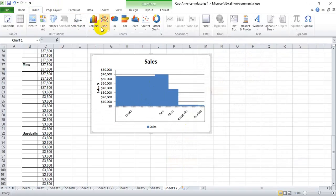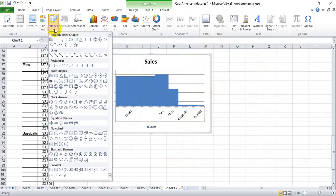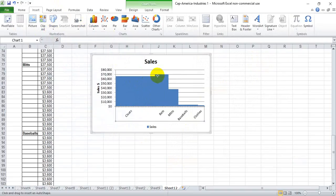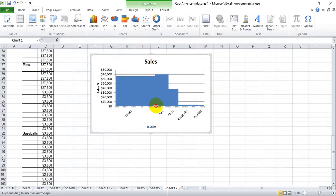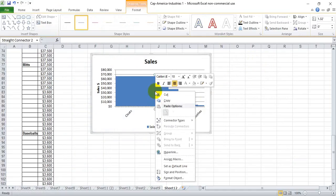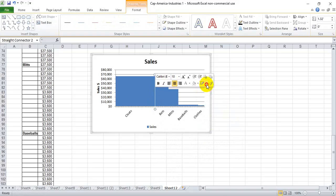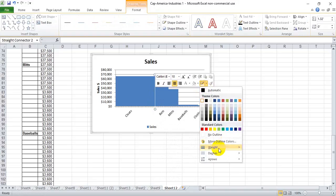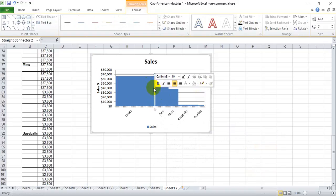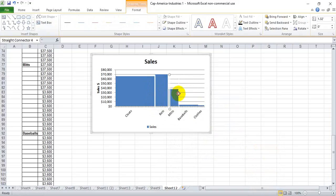And now to make it stand out just a little bit more, we're going to insert a thick white line between these two. Push and hold shift—we'll make sure that the line stays straight. Let's make it white and let's make it three points. Let's copy that and move across the chart.